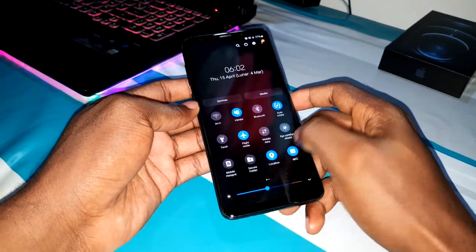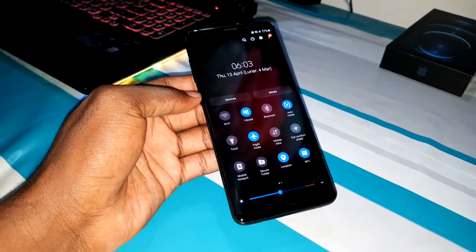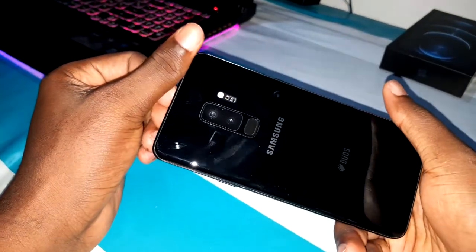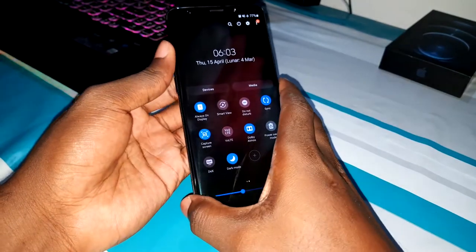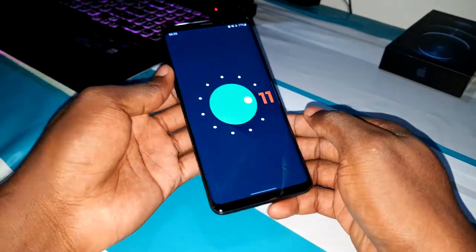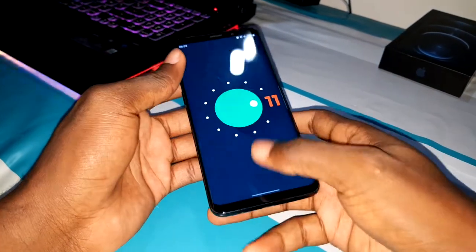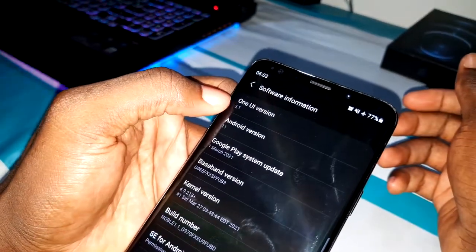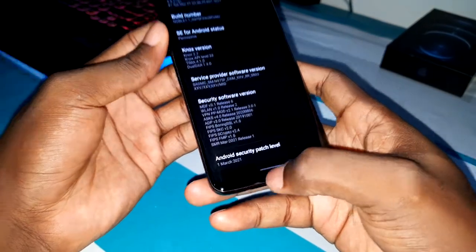You can see this is One UI 3.1, and this is Android 11 home. As you can see, this is Android 11. When you go back, I want to show you the security patch level: March 1st, 2021.